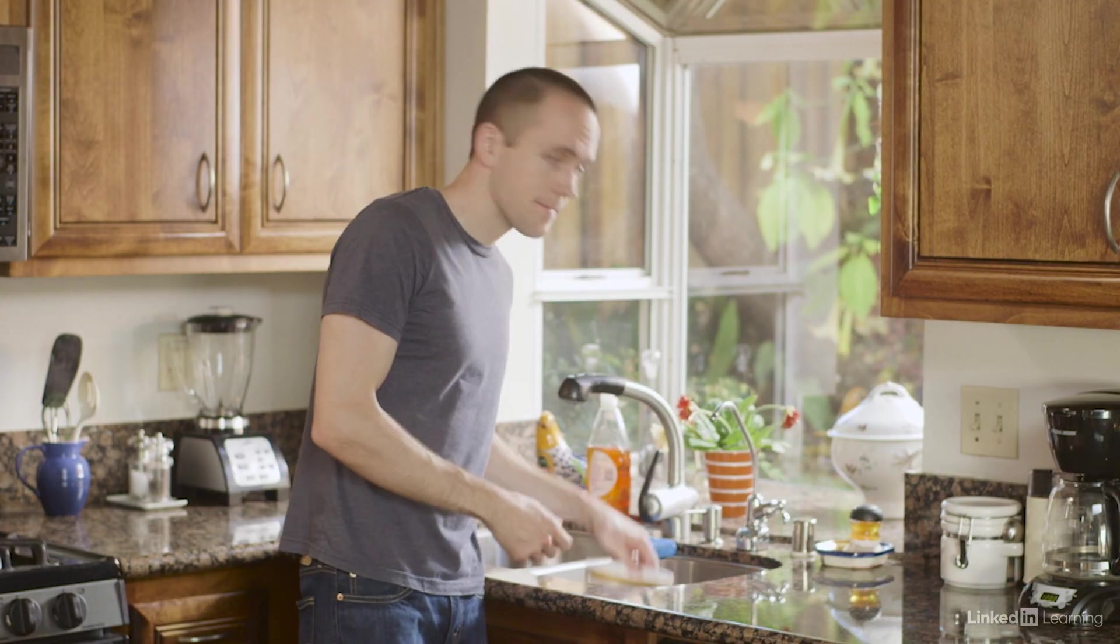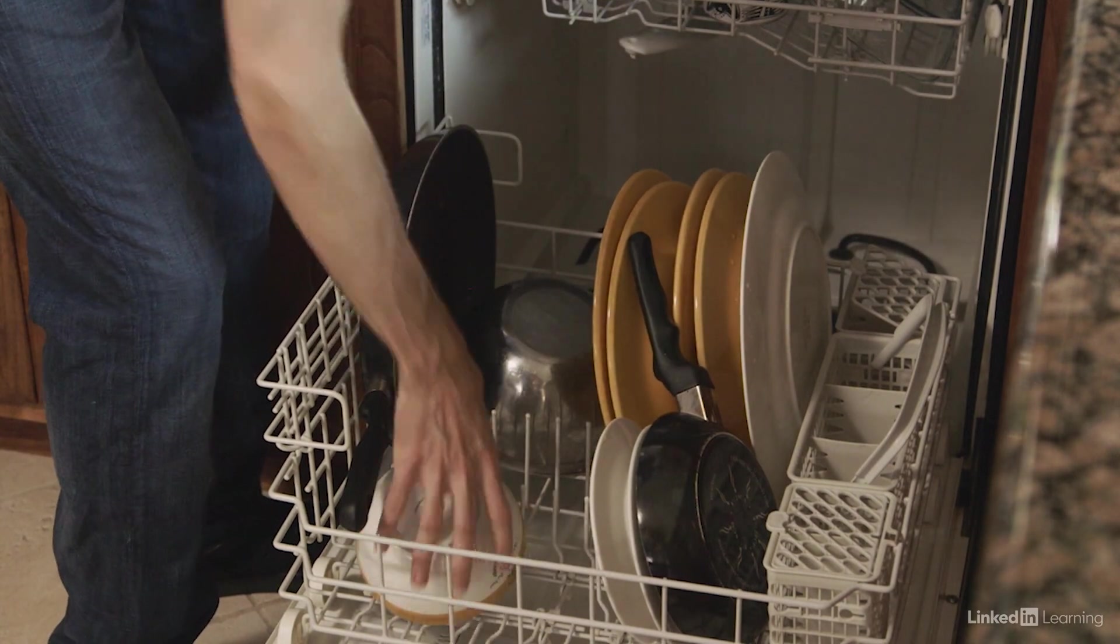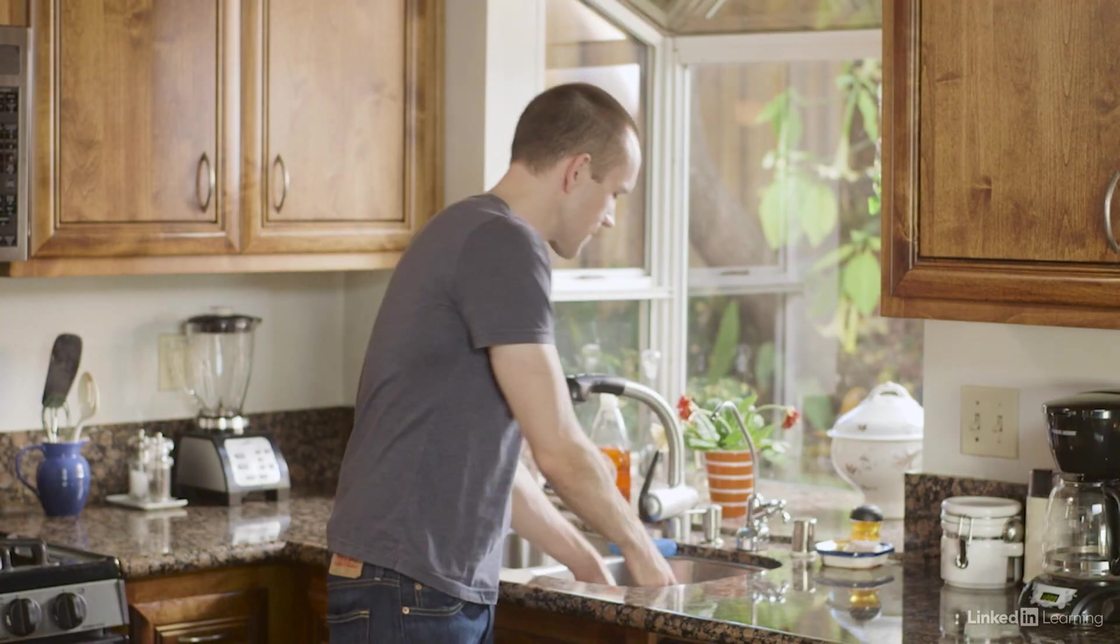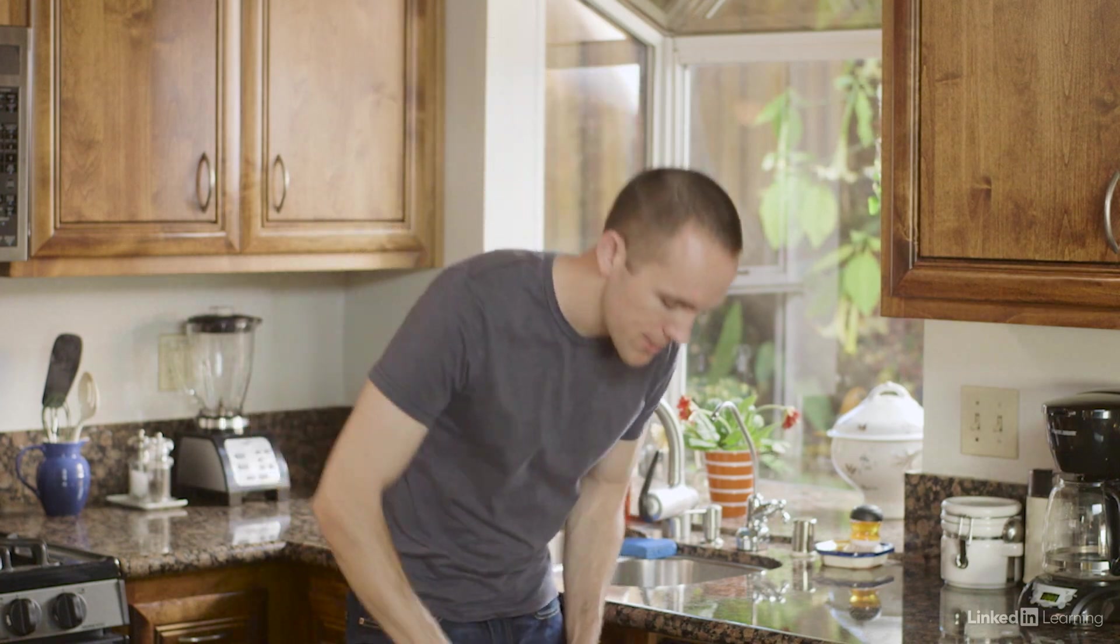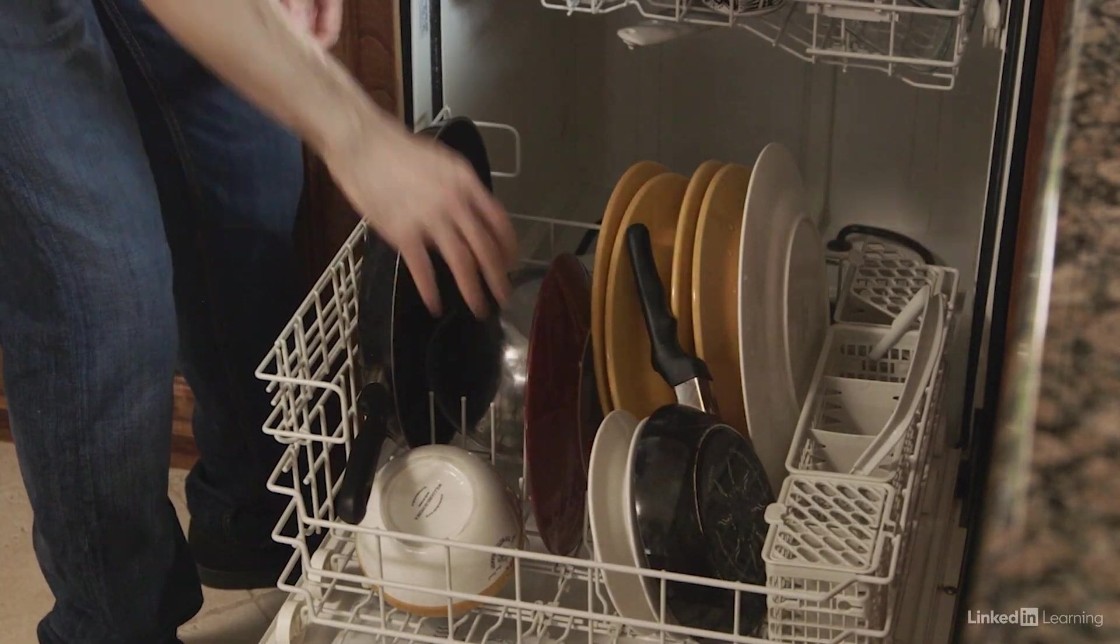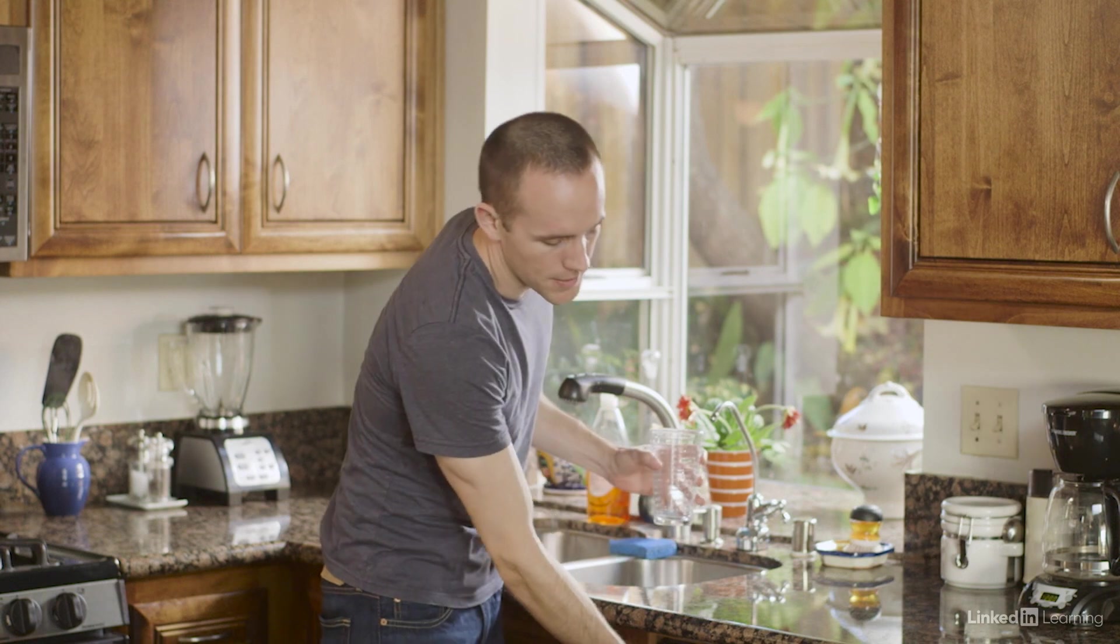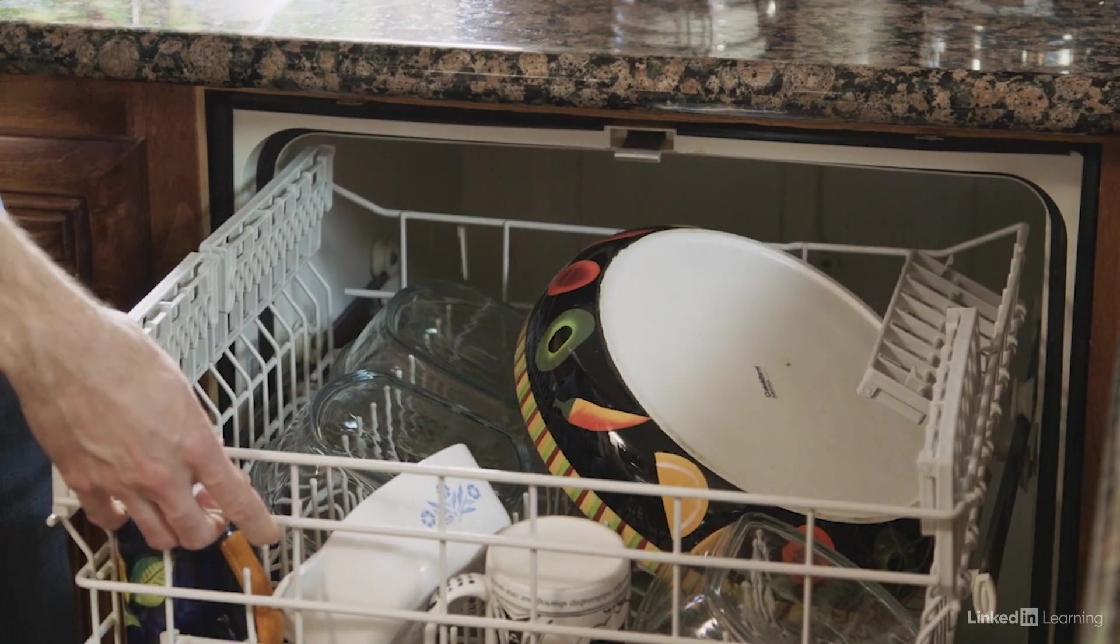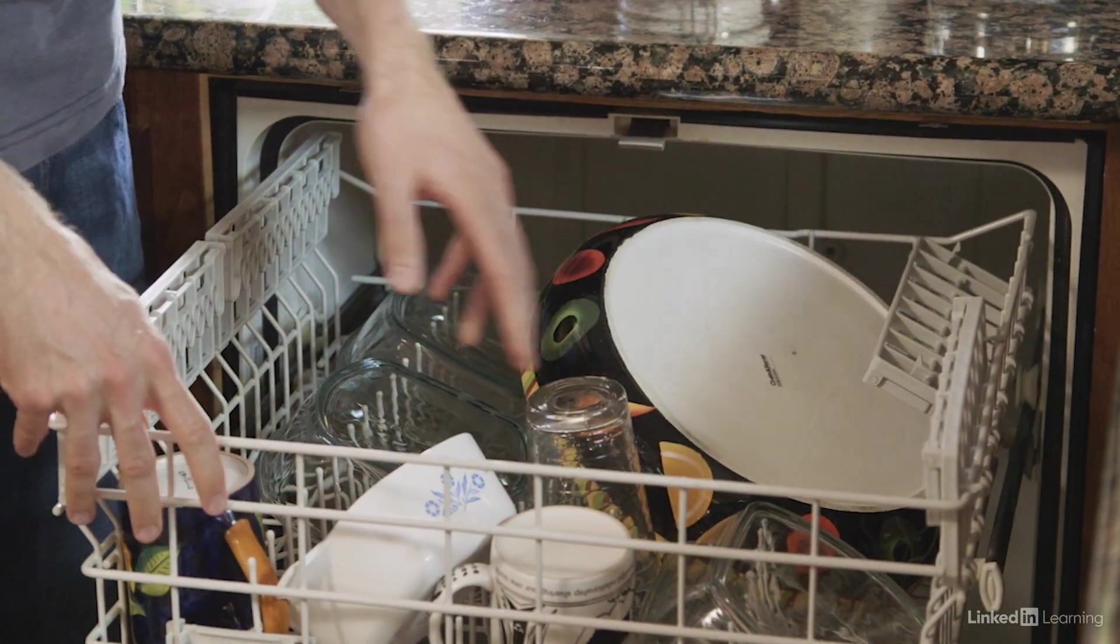So I'll pick up the bowl and put it in the dishwasher. That's one item. Then I'll pick up the plate and put that in the dishwasher. That's two. And finally I'll pick up the cup and put that in the dishwasher. Three.